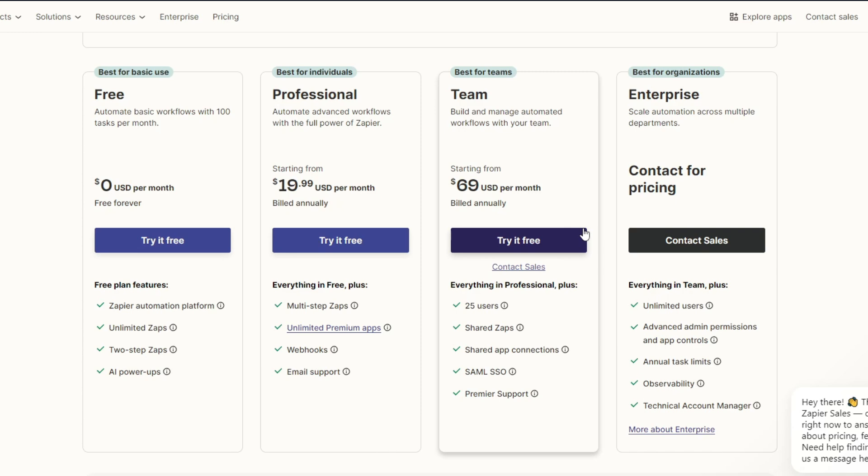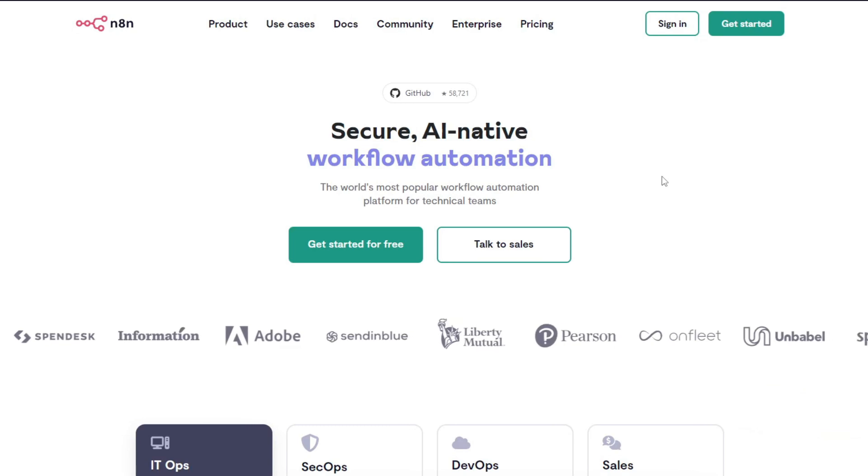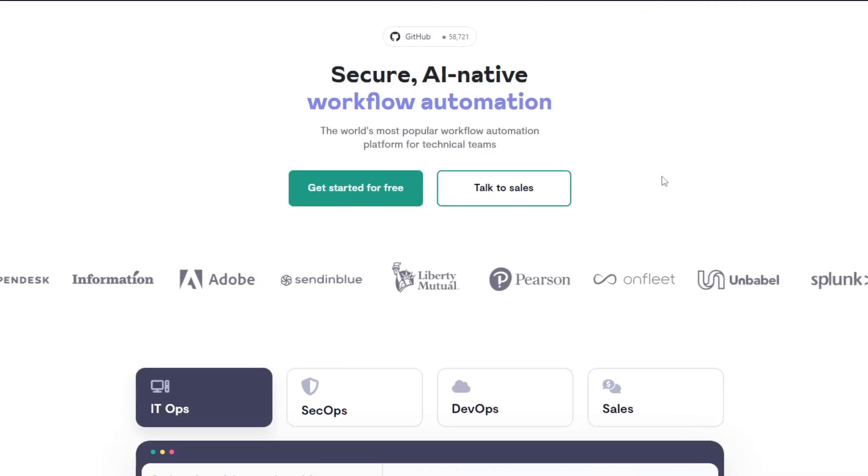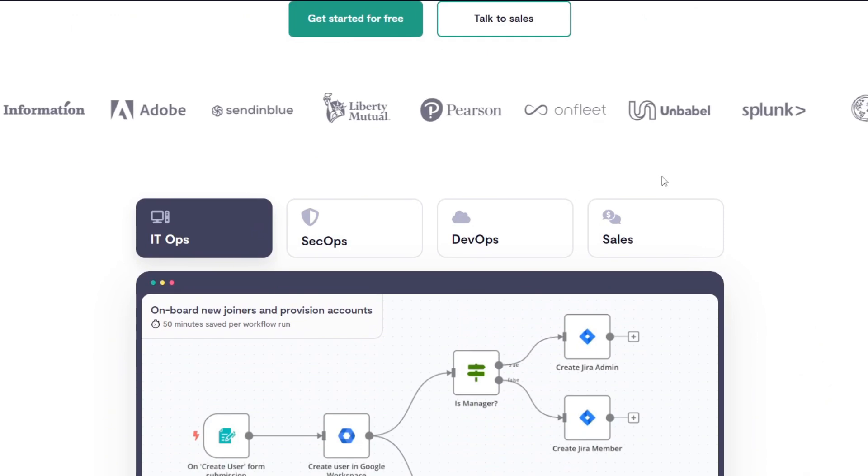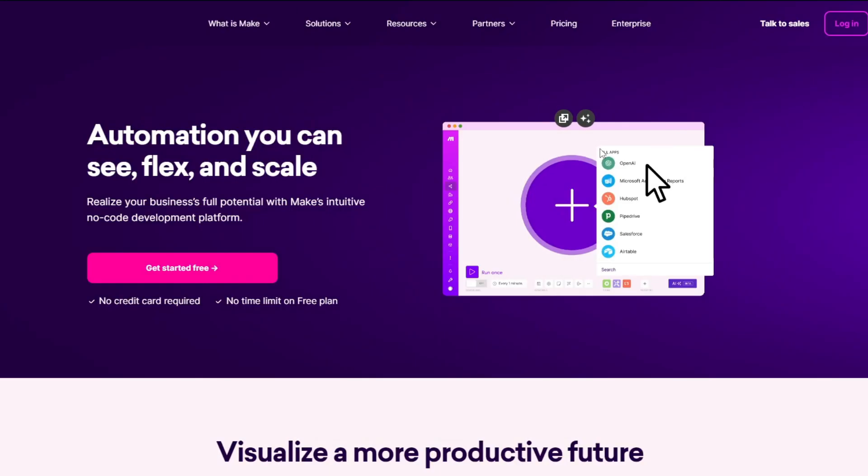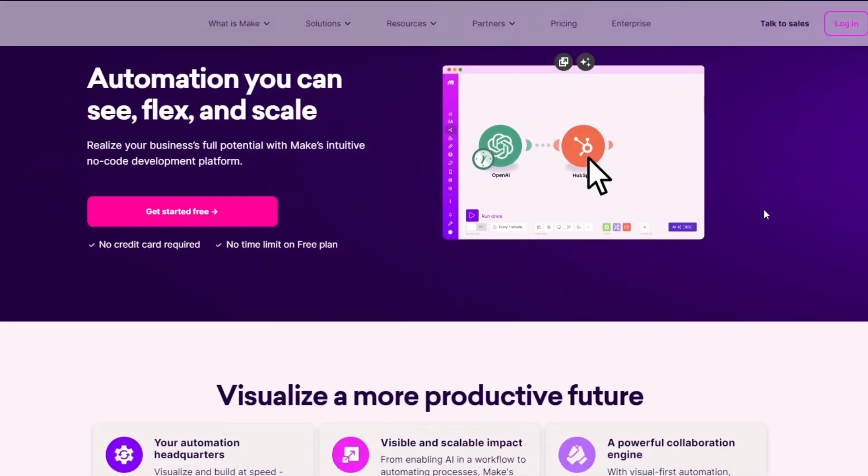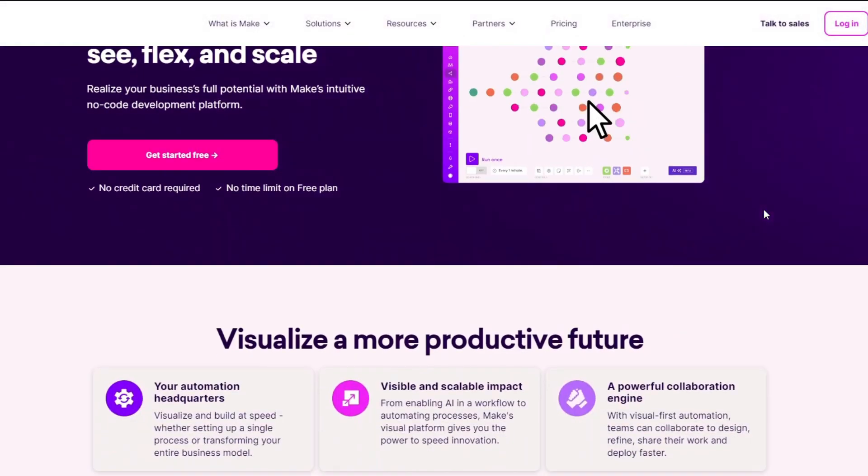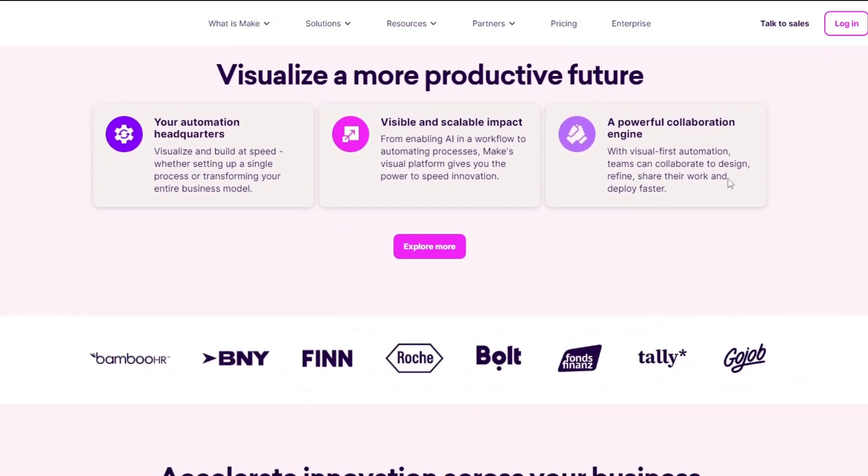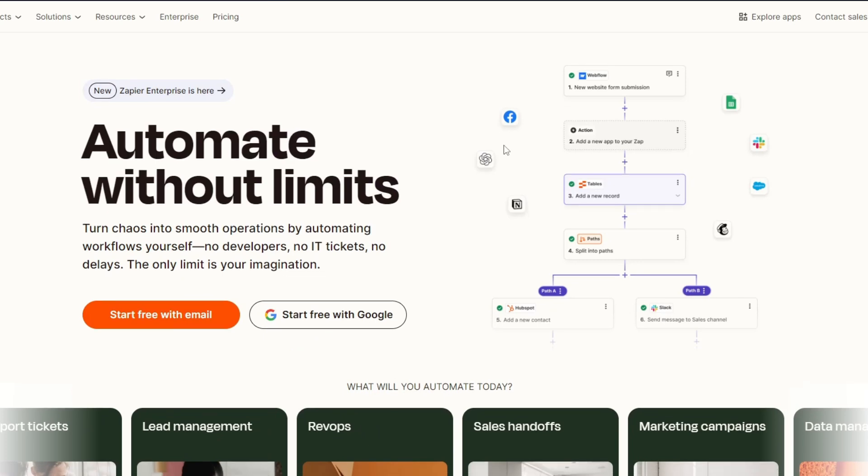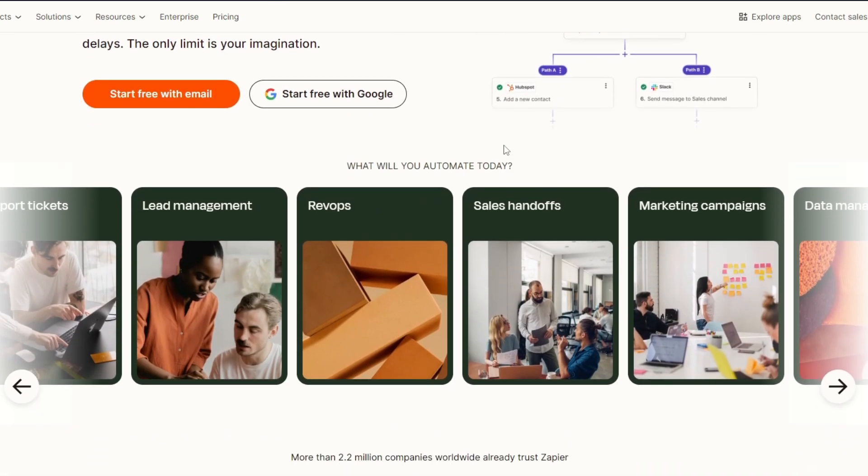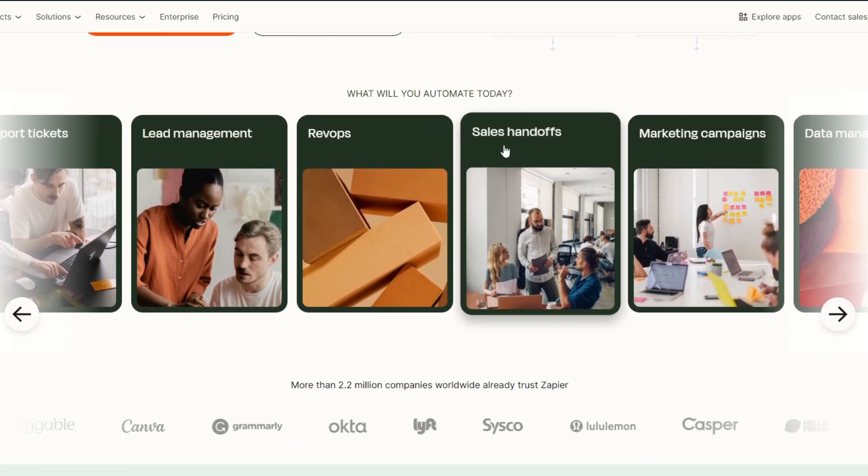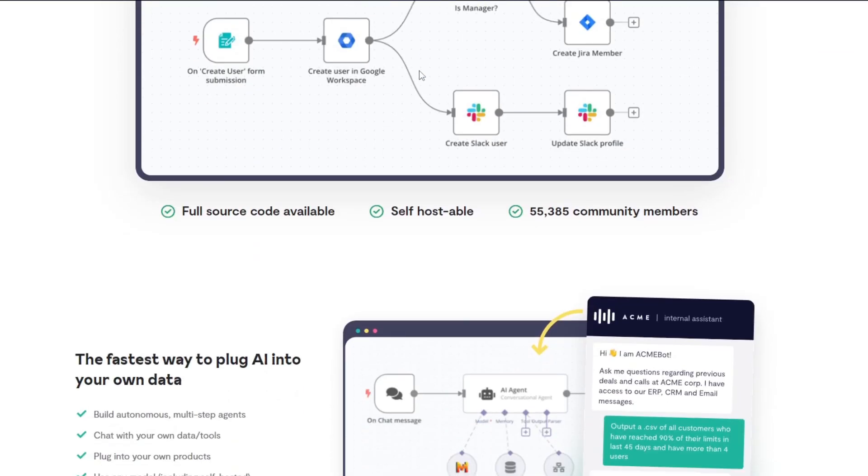Now let's navigate to the most crucial part, which is performance and reliability. First, n8n: the performance depends on your hosting environment. Self-hosting gives you control over speed and uptime. Now for Make.com, Make is reliable with robust error handling. It's cloud-based, so performance depends on their servers. Lastly, we have Zapier - it has high uptime and reliable performance, but complex automations can become slow and costly.